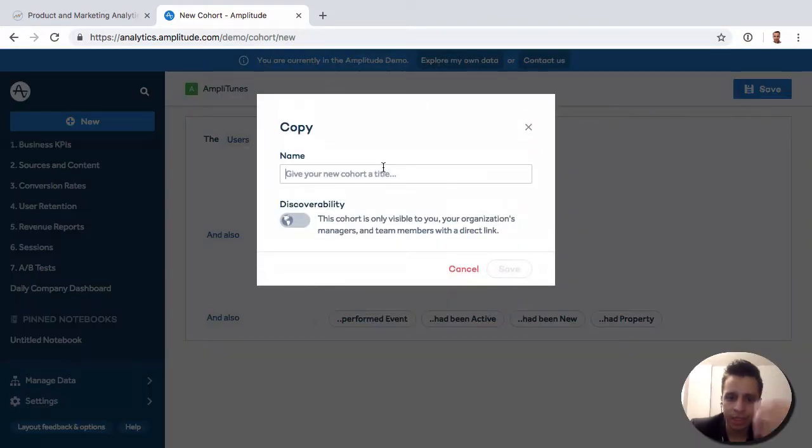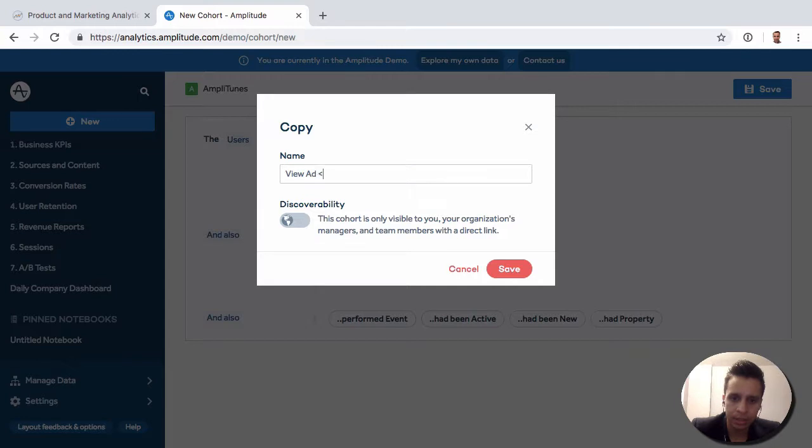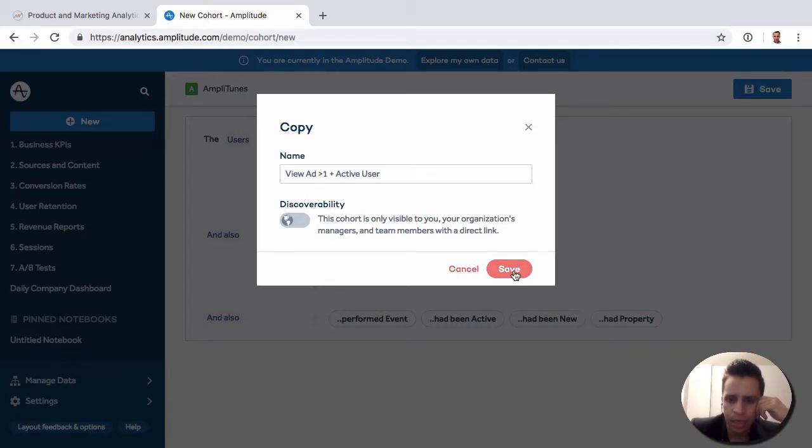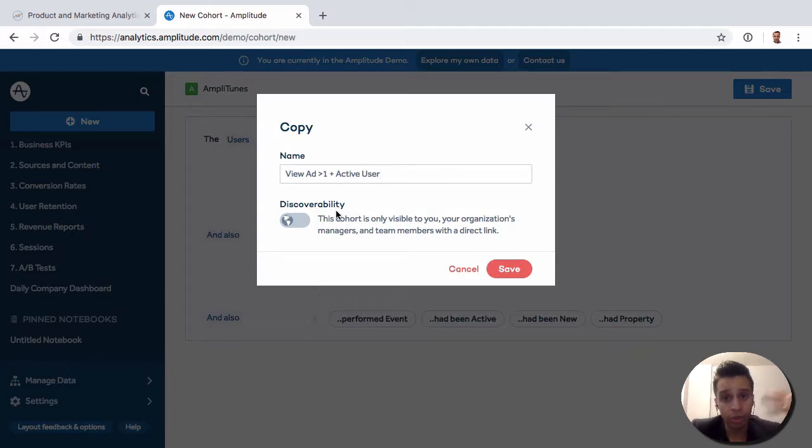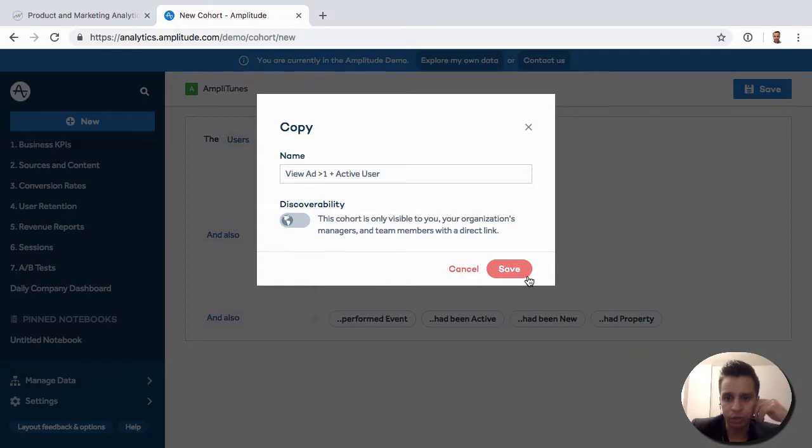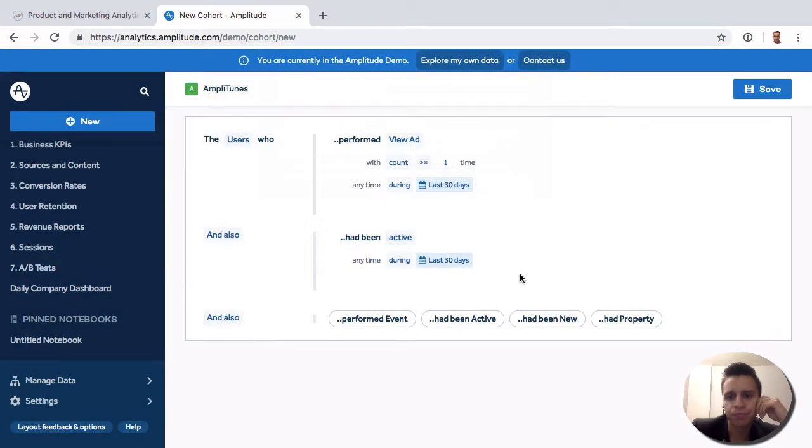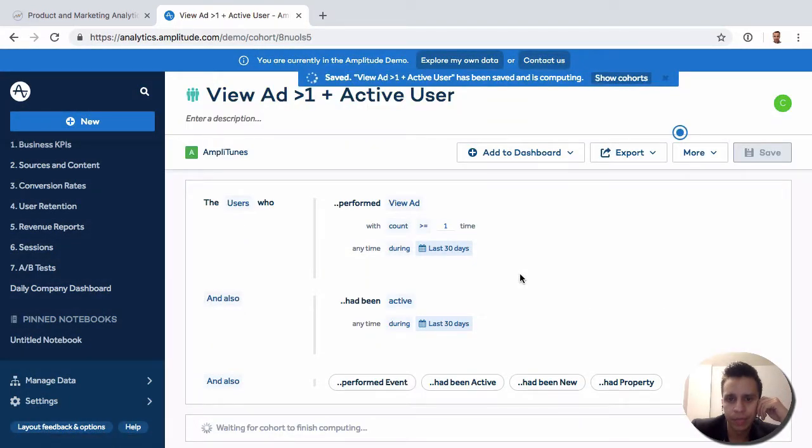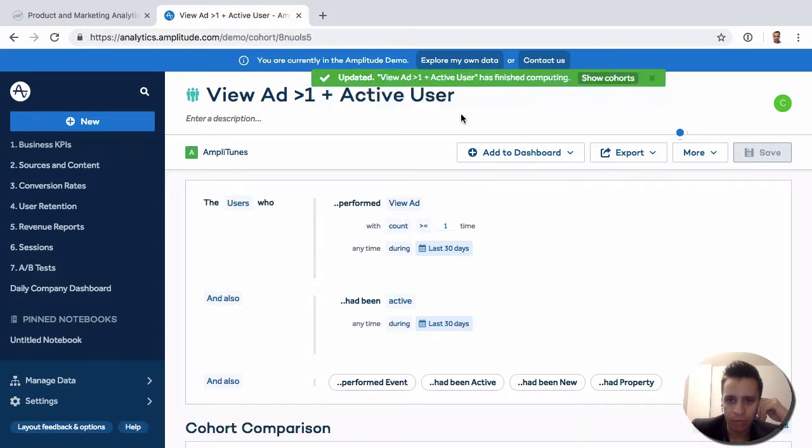So let's save it and let's say view ad once plus active user. And for any cohort, you can actually make them discoverable so other users in your Amplitude account can find it. Otherwise, you can just keep it private just for yourself. So now Amplitude will take this logic and it'll take just a little bit of time to compute. Actually, just a few seconds.